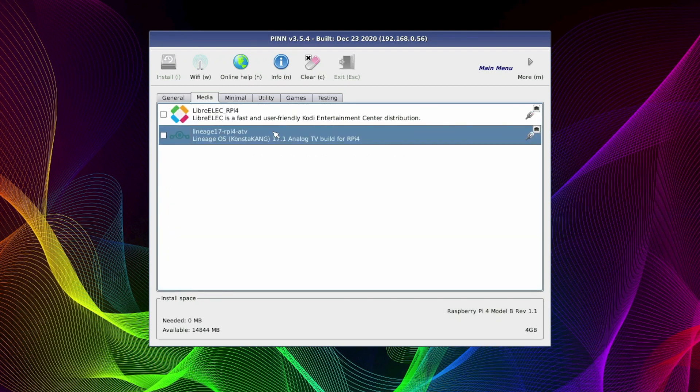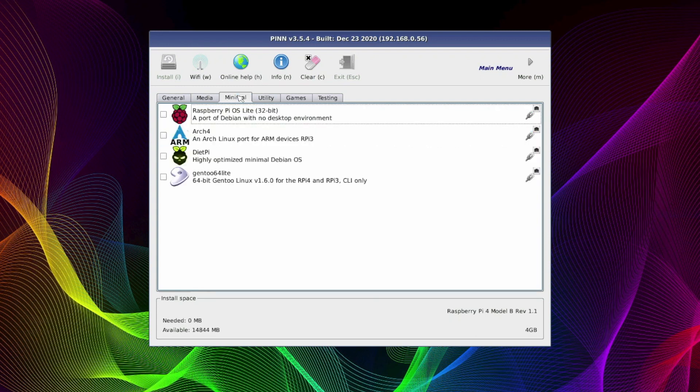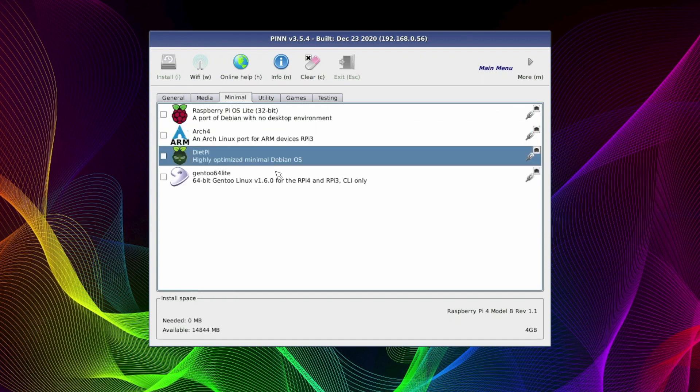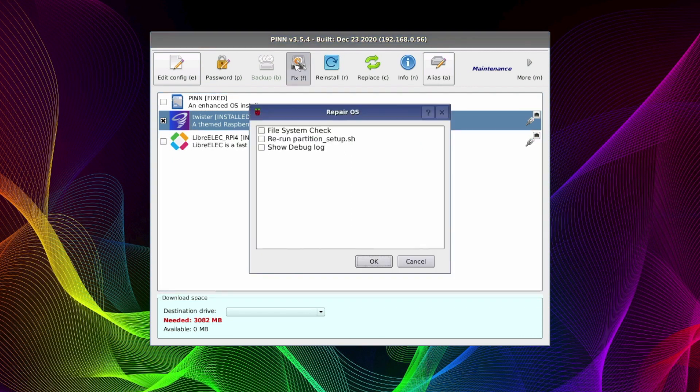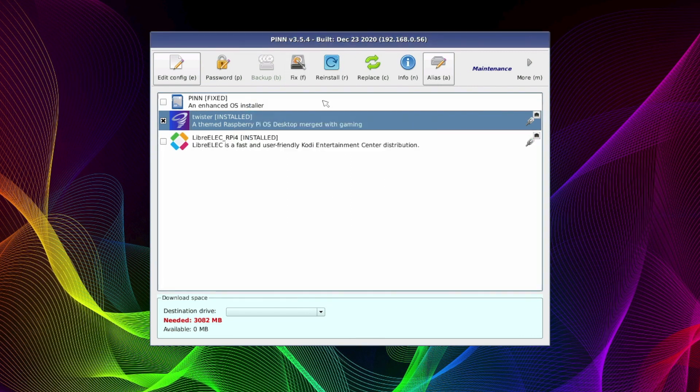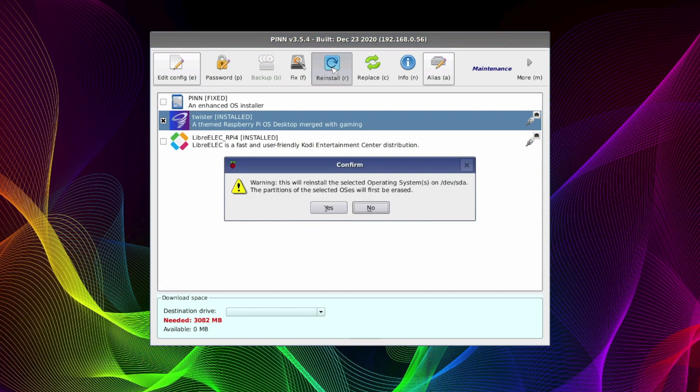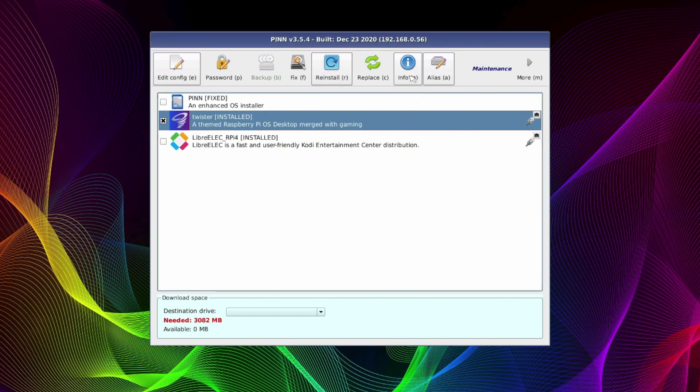This is what having a smart bootloader like PINN or Noobs lets you do, but PINN OS differs from Noobs. Firstly, it's got a load more OS variants you can install from it, and it's got a load more features than Noobs. Things like reinstallation, replacement of individual operating systems, backup and restore operating systems, and even disk checking and recovery features. It's more of an OS administration tool.